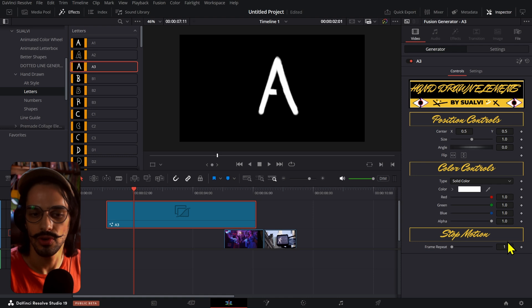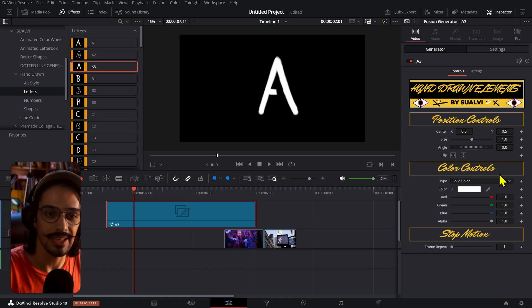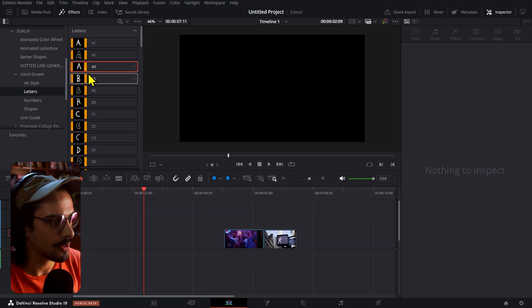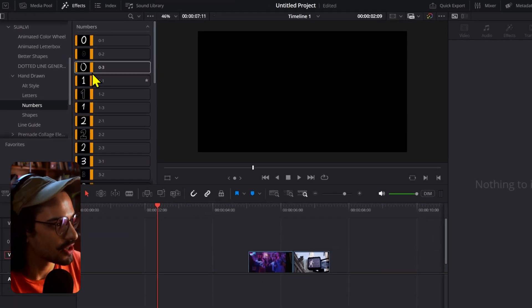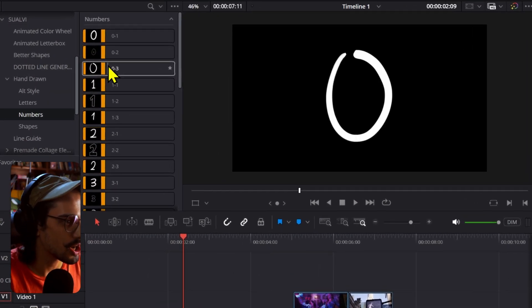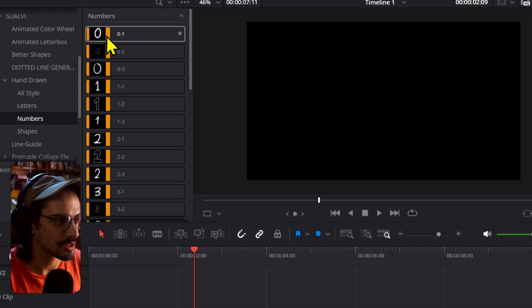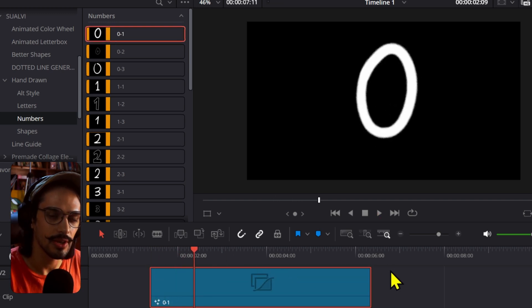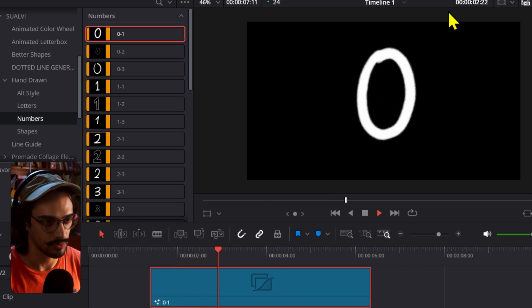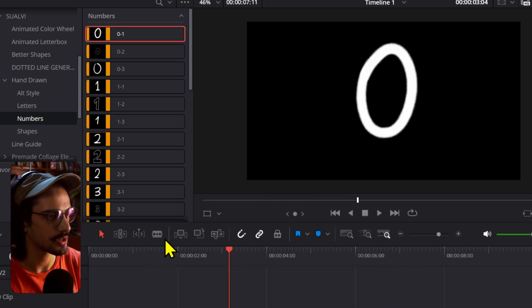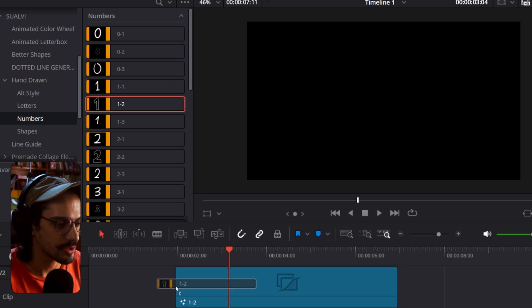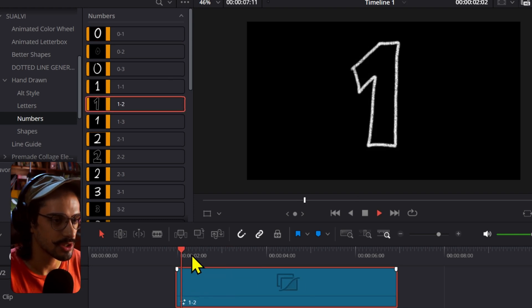And then you can also adjust the same exact values on this as well. Then we have the numbers which are exactly the same. A1, it's a looping of the zero for example. Then we have the second style.